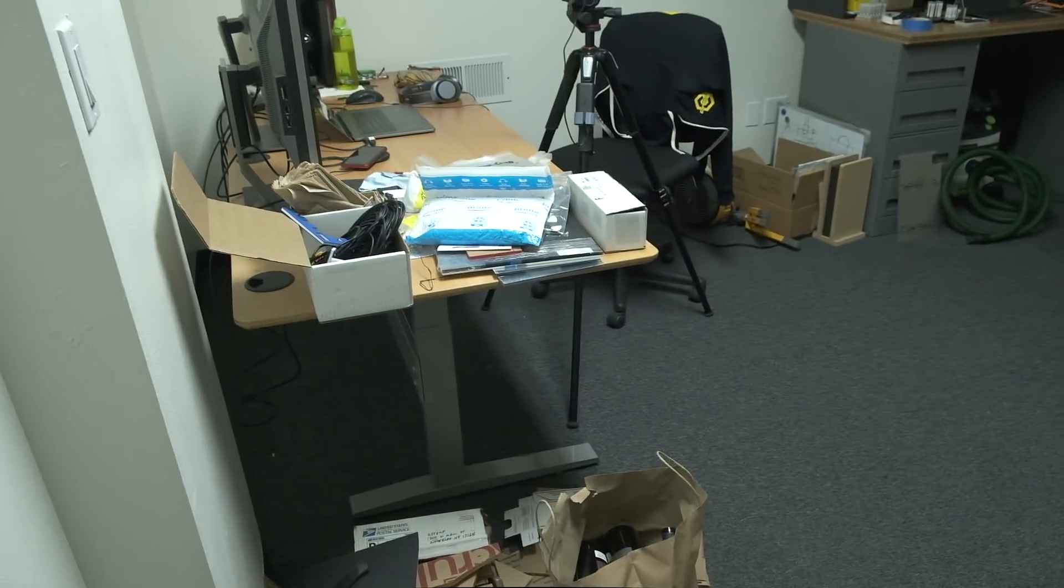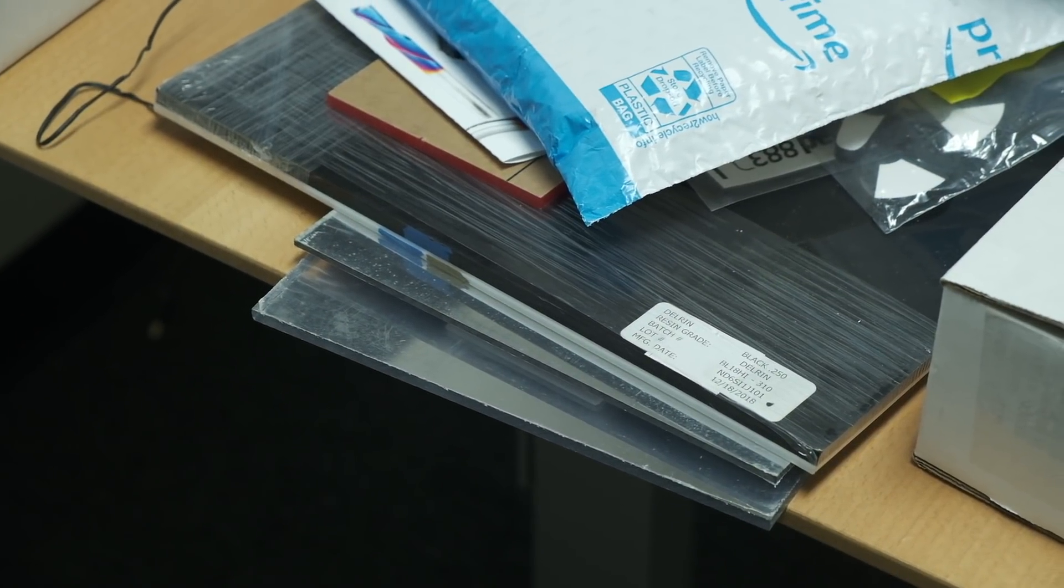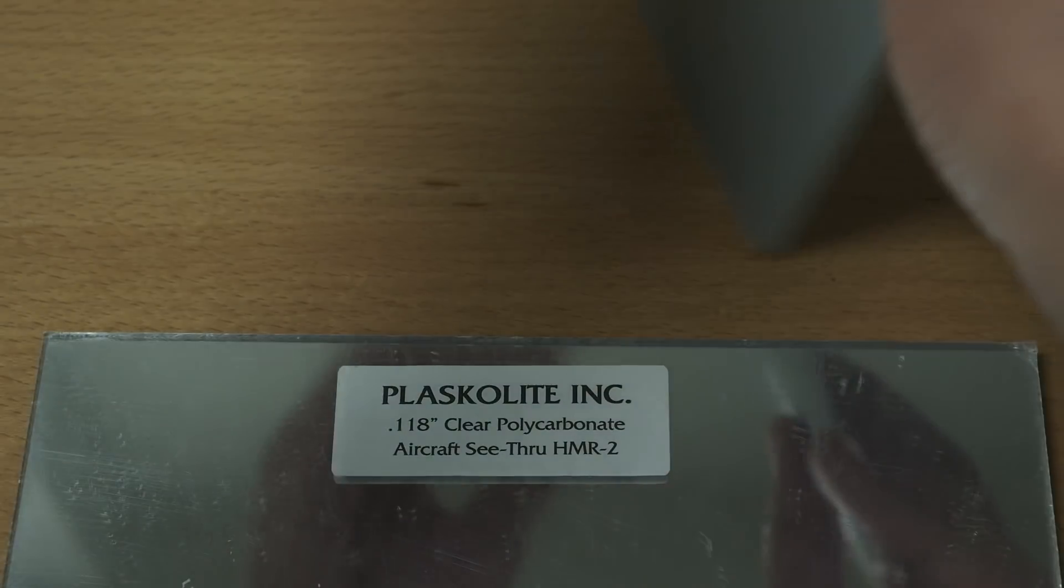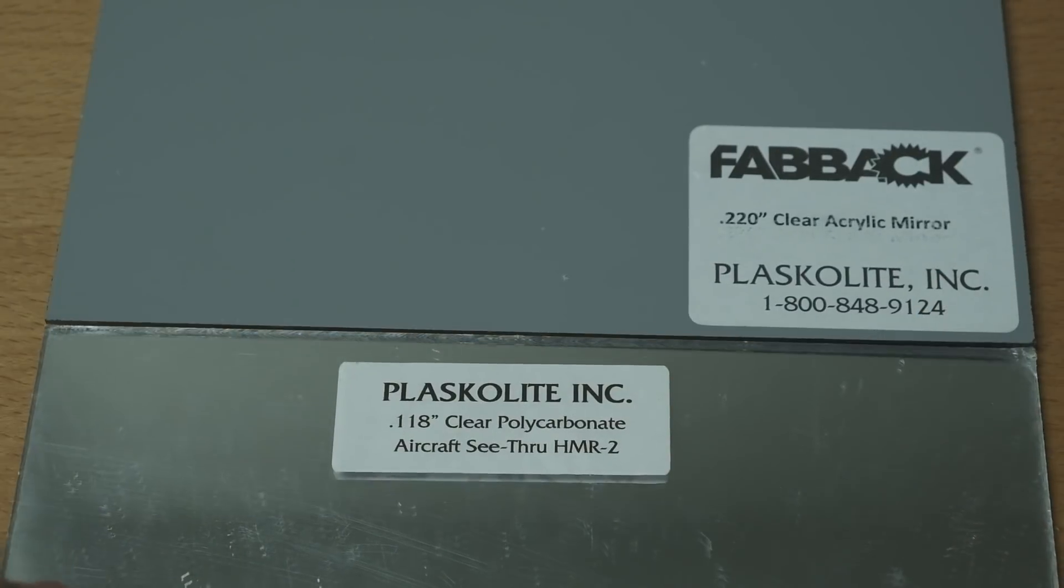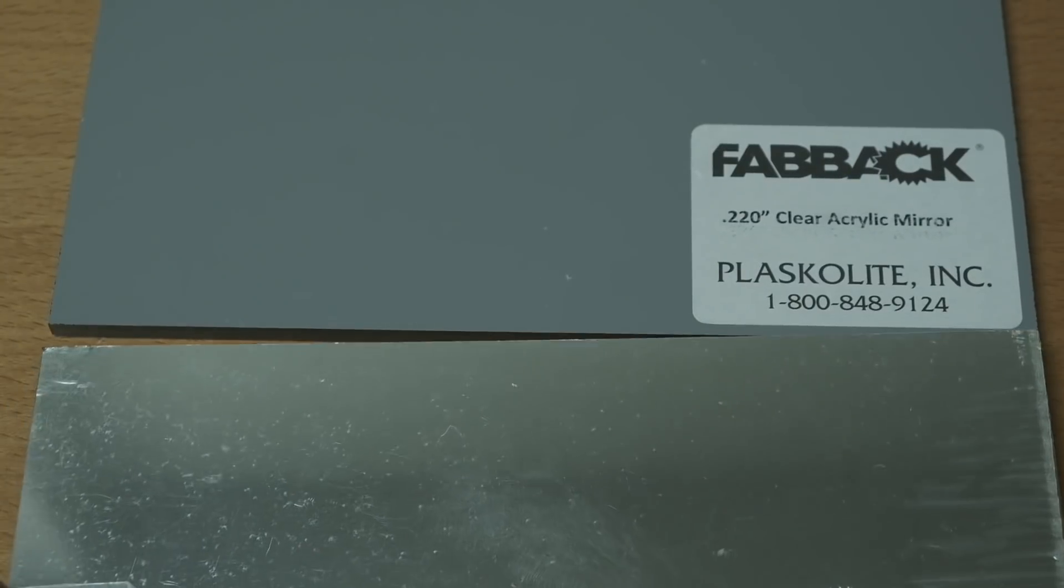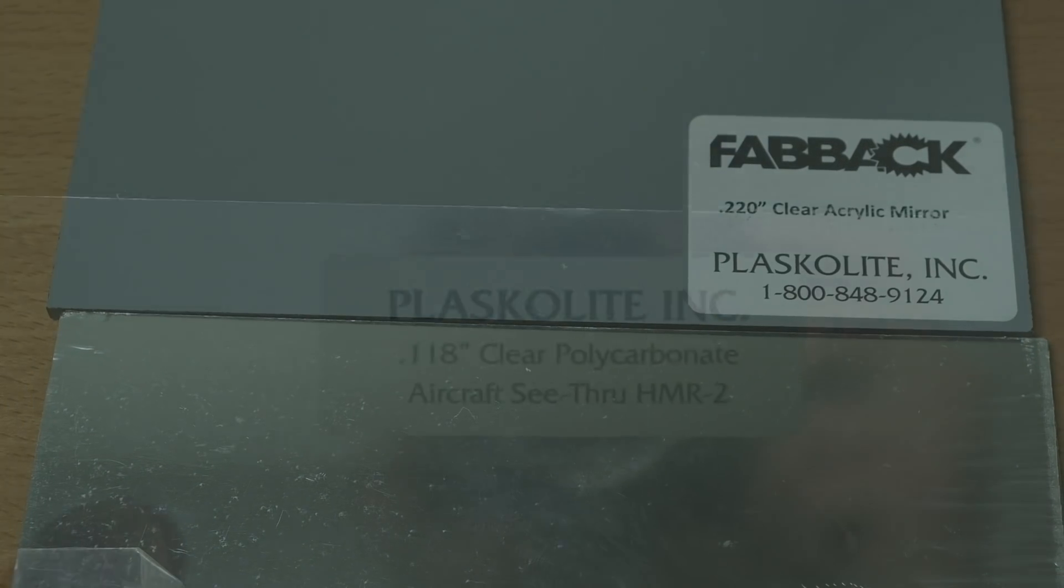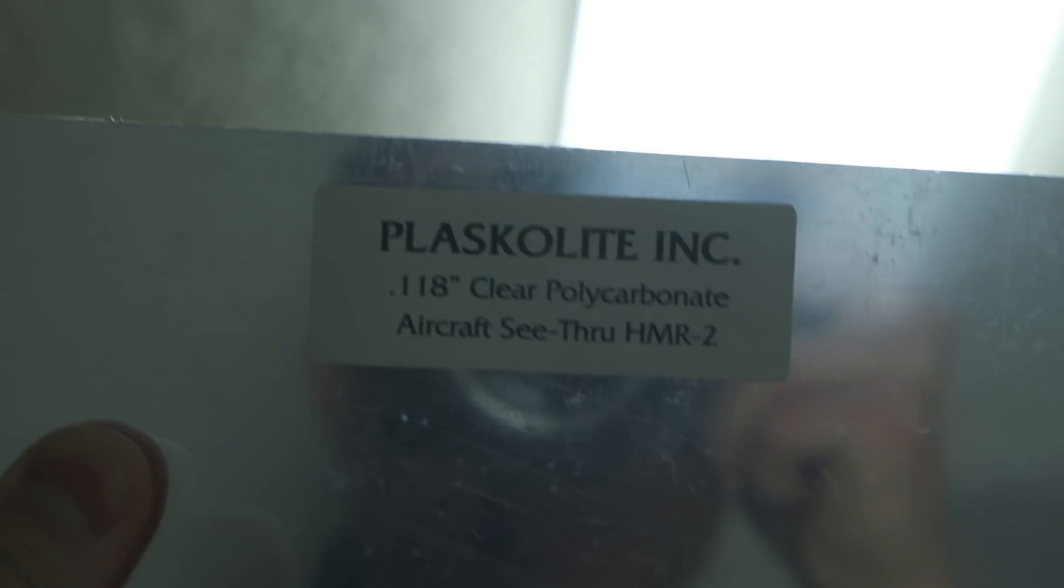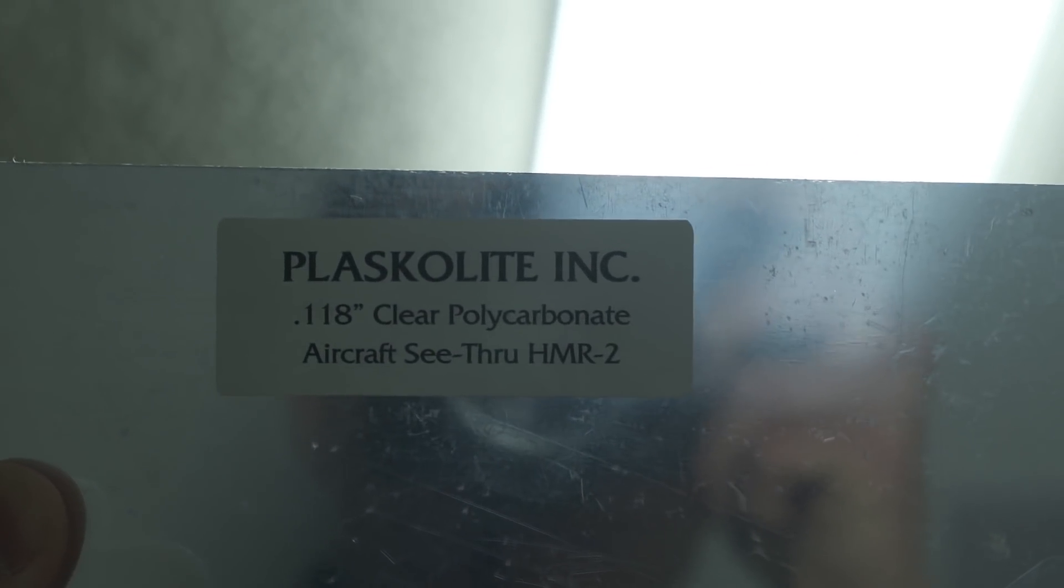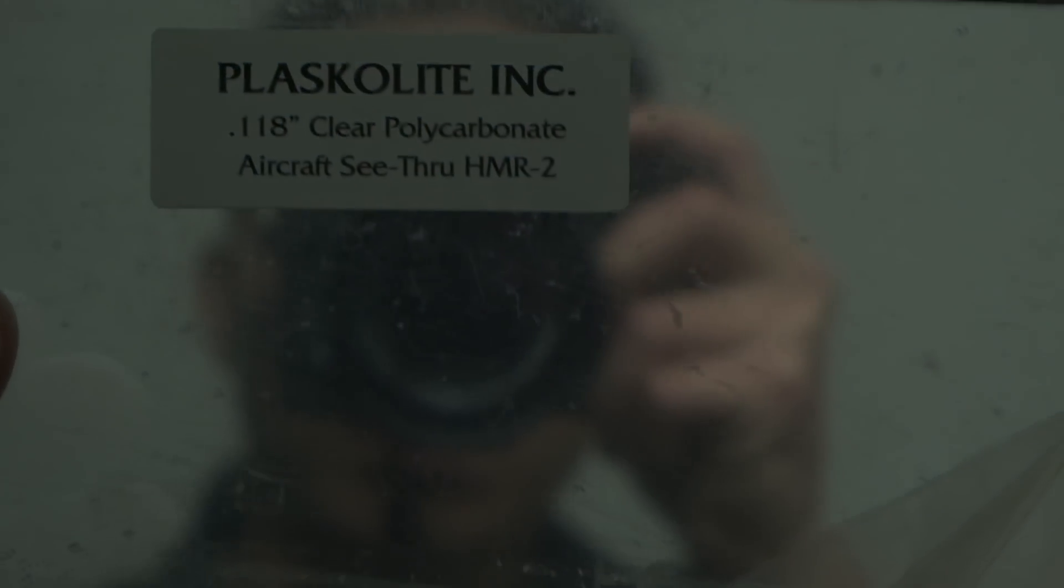Recently, I ended up with some material samples because of that. One was a sheet of mirrored acrylic, the other was polycarbonate with a silvered coating like what you might find in a two-way mirror. Individually, I couldn't think of anything interesting to make with them, but together, I realized that they could be used to make an infinity mirror. So in the spirit of recycling, that's what I set out to do.